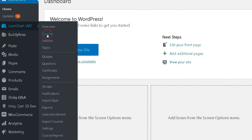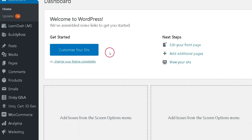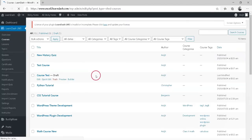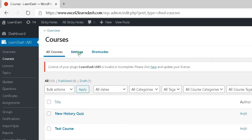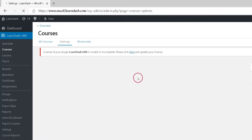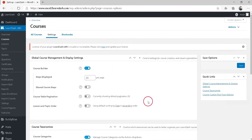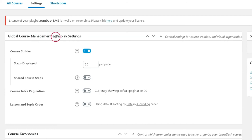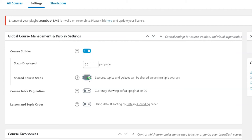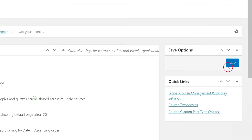Navigate to Learn-LMS, then Courses. Click on the Settings tab. Scroll down to the Global Course Management and Display Settings section. Make sure the Course Builder is turned on. Next to Shared Course Steps, flip the toggle switch on. Save your changes.